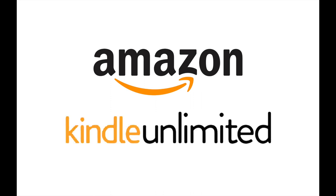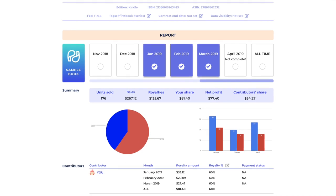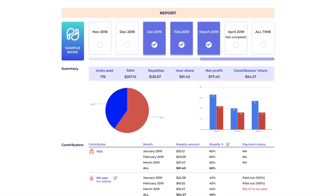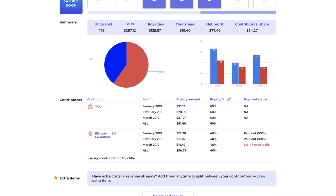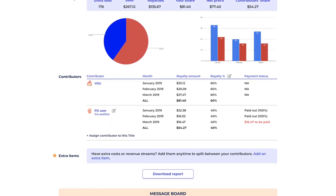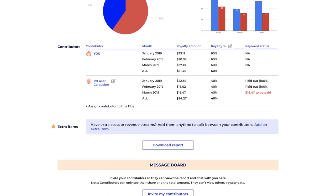It serves authors who distribute directly to Amazon, including KU authors. It also provides an easy way for publishers to calculate and manage author royalties and the sharing of that data among their authors.